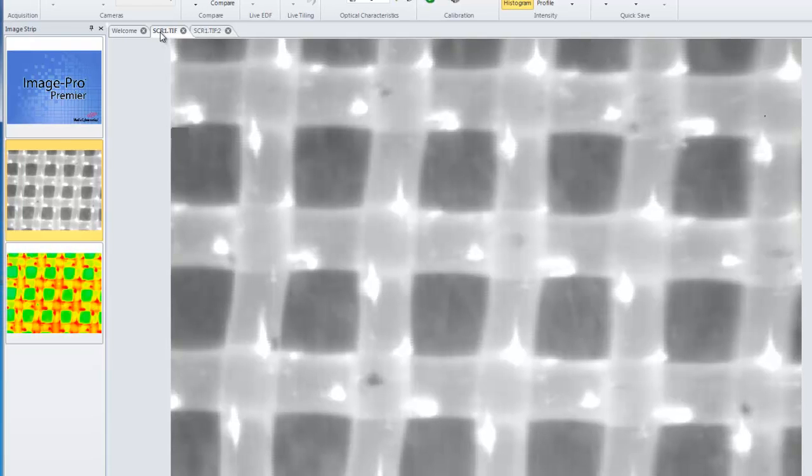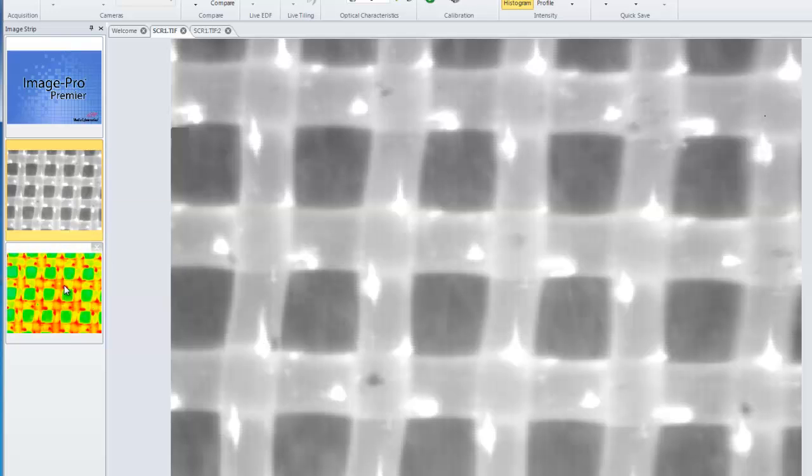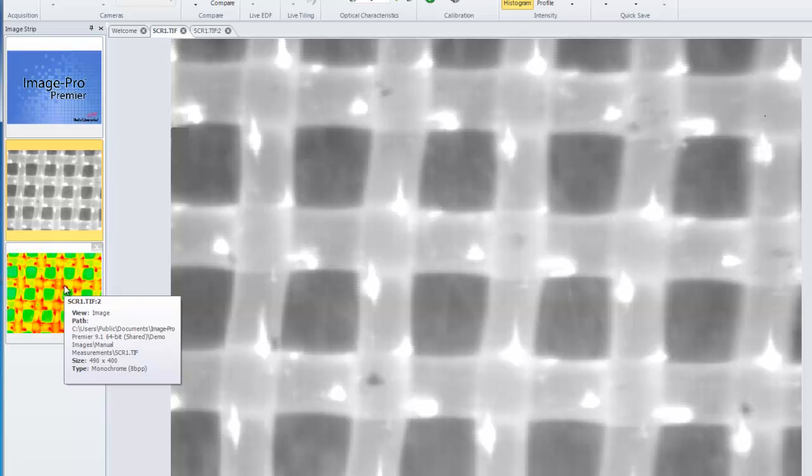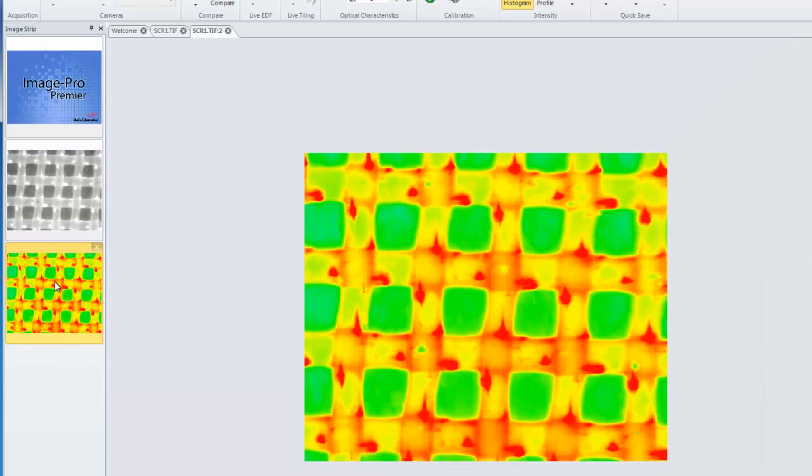The same information can be available from the image strip. By simply hovering over the image in the image strip, you'll see this similar information. The image strip is a view of all your open images, and by clicking on the image in the image strip, it will also activate the image.